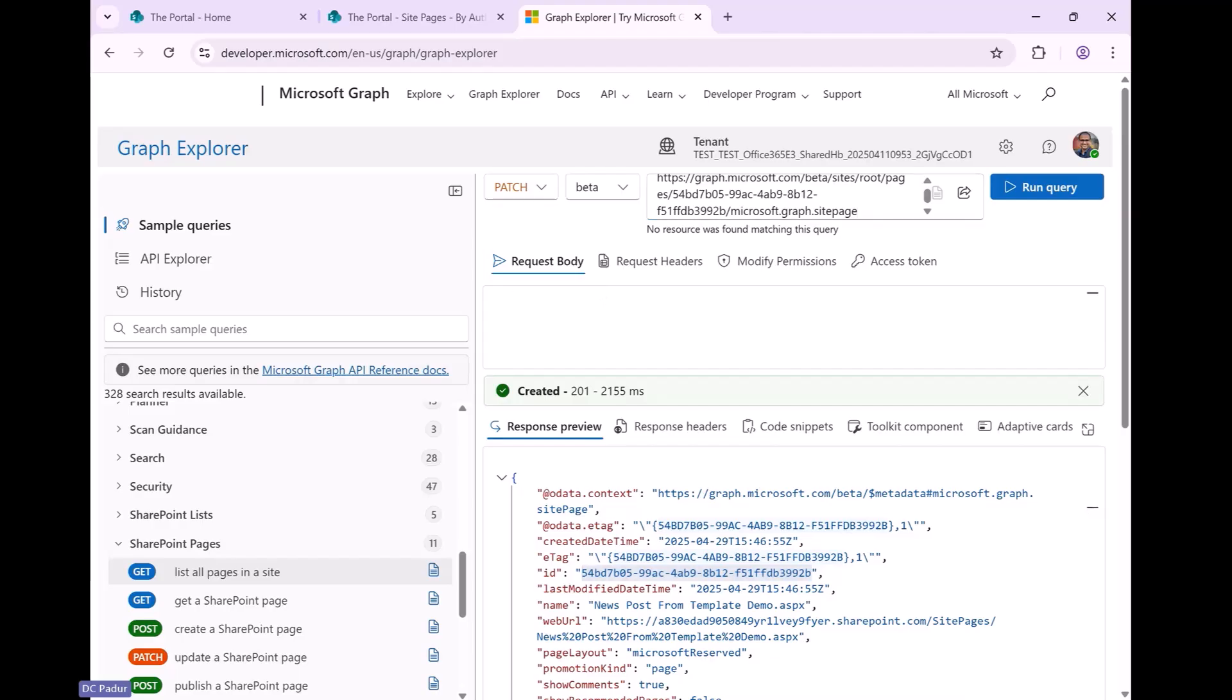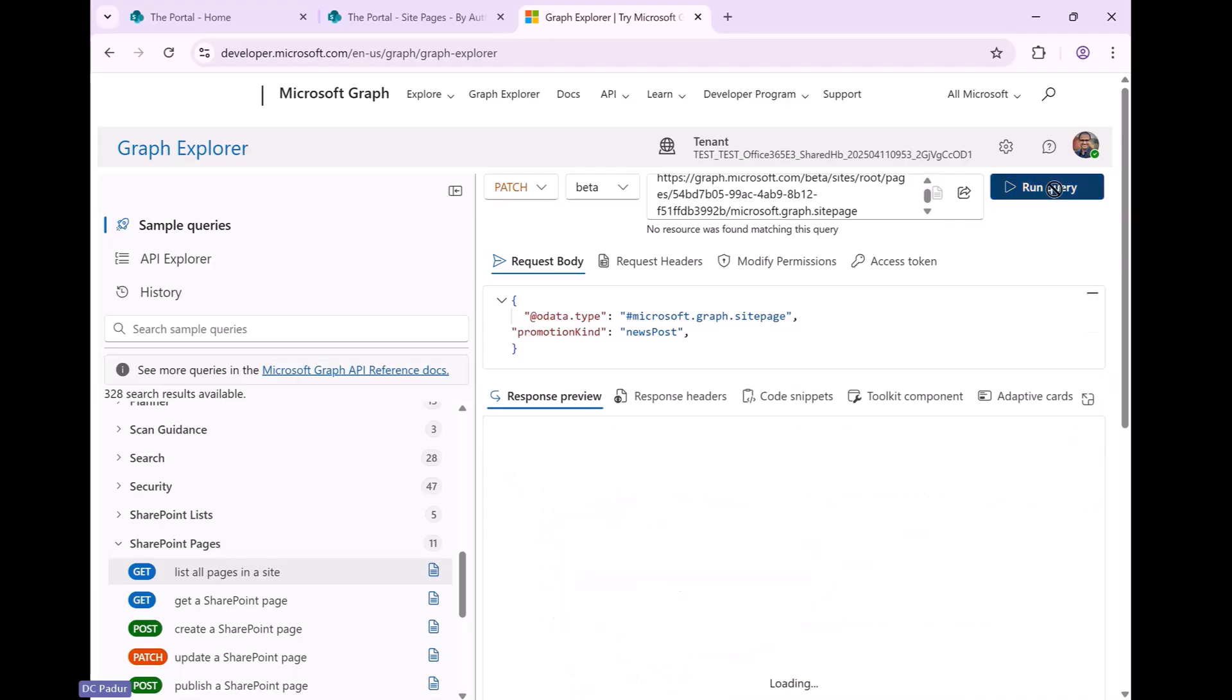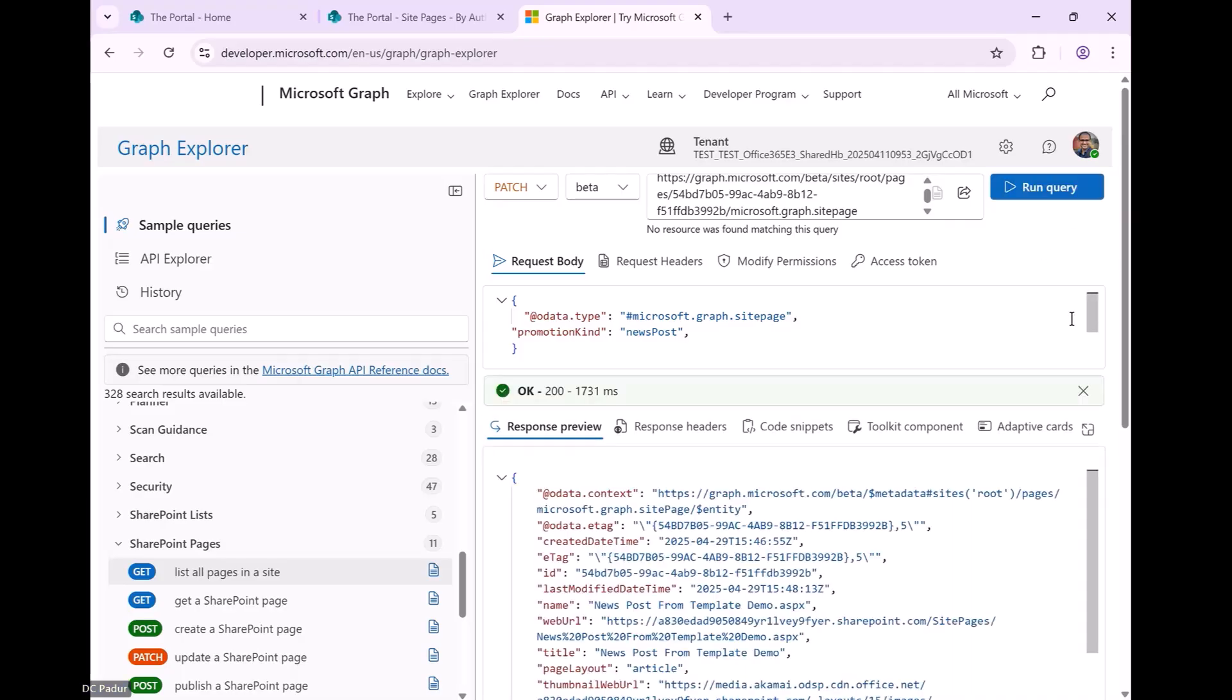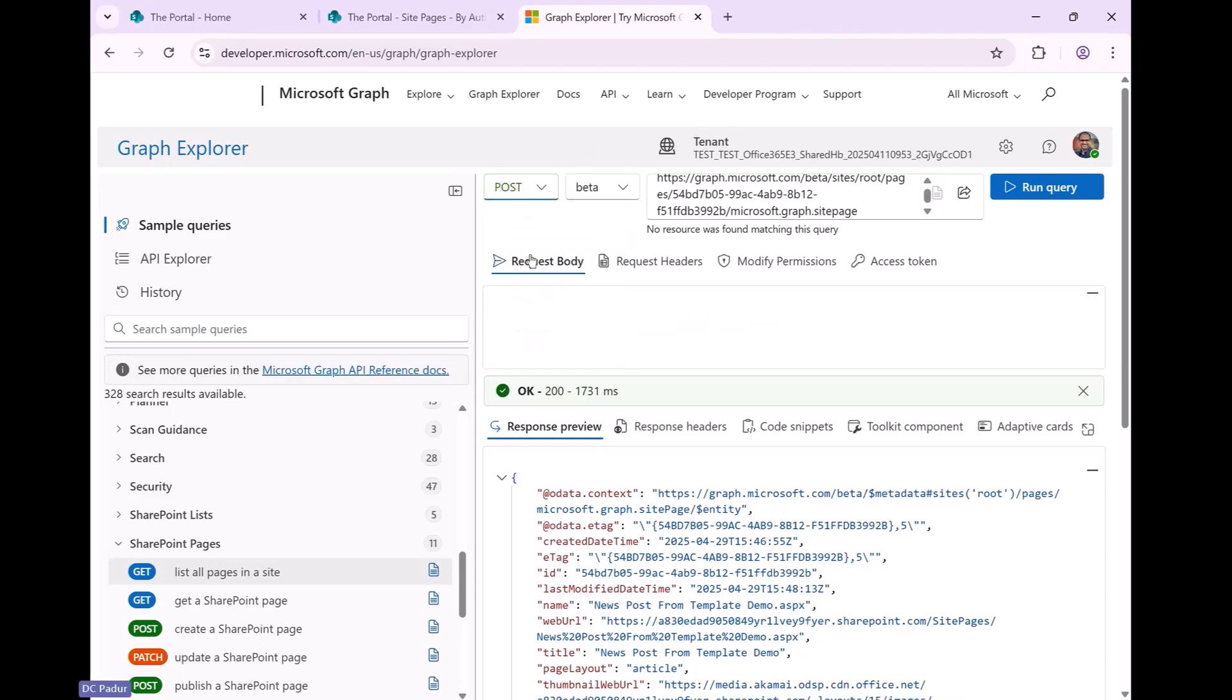the page ID is part of the URL that I'm posting to. And in the request body, I'm going to add this content in here, which is promotion kind is news post. I'm just going to run the query. I got OK. So the promotion kind has been set.